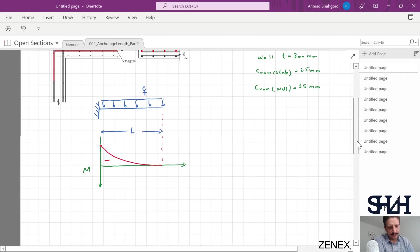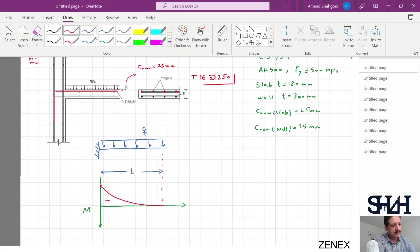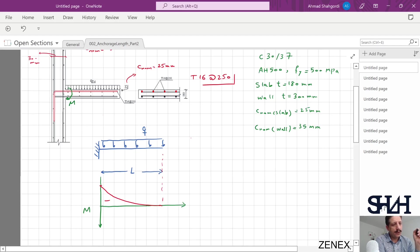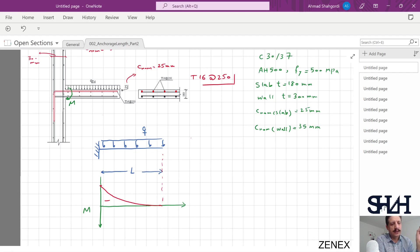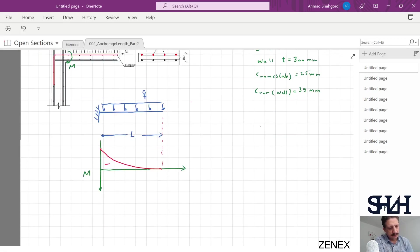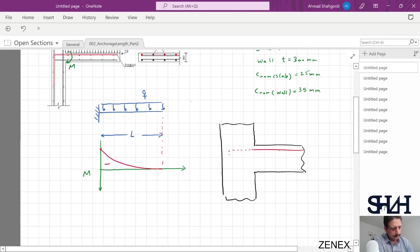Since the bending moment is negative, coming back to the original question, we can see that the maximum negative bending moment occurs at the connection to the wall. This maximum negative moment requires a certain amount of reinforcement — in this example, T16 at 250 millimeters. The connection to the wall is therefore under maximum tension, and if we zoom in at the corner, this region is under maximum tension.